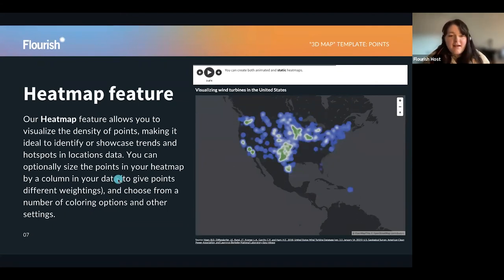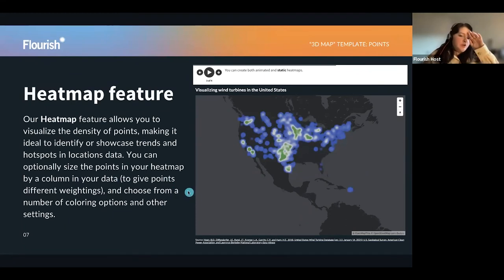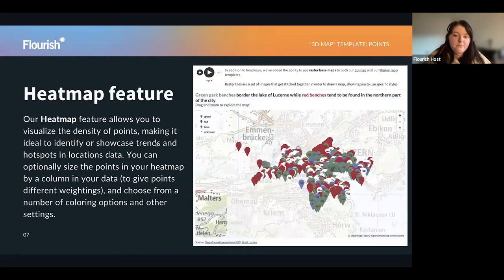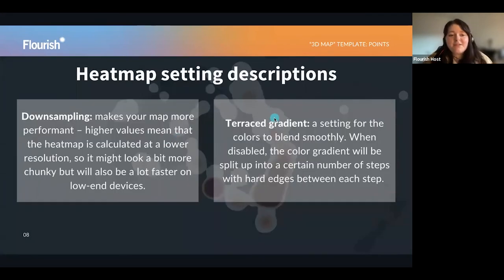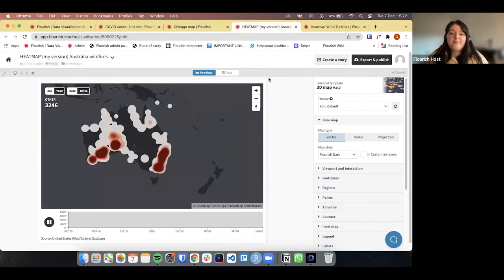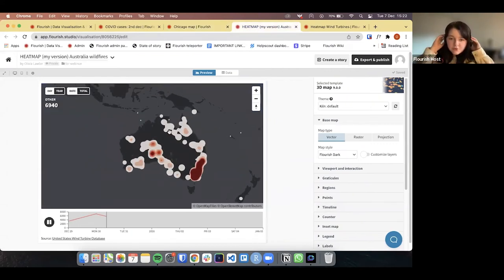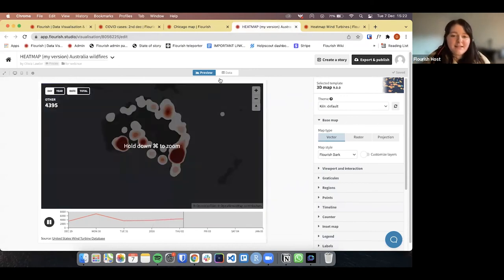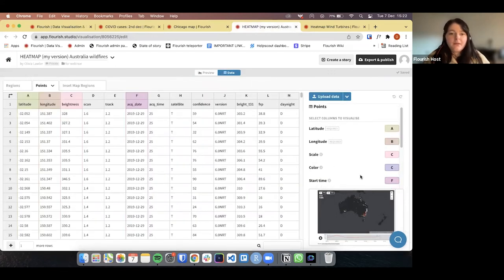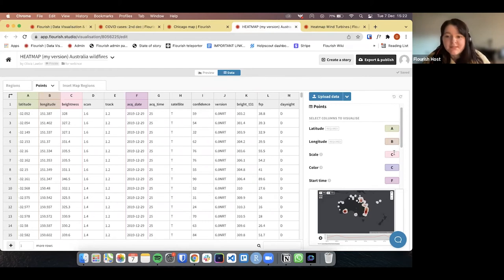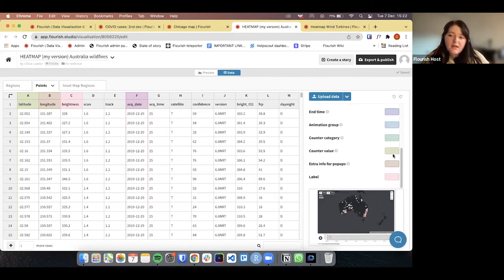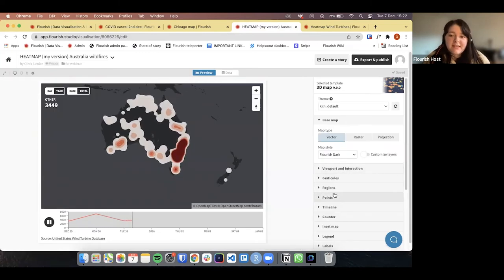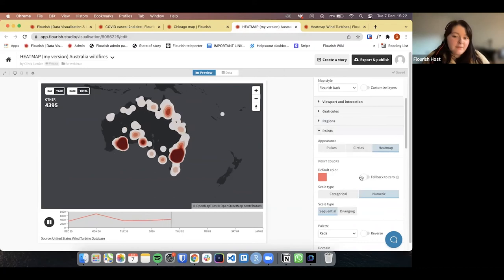You can size the points in your heat map by a column in your data, or choose from a number of colouring options or other settings. So I'm going to go into the app. This is the heat map you just saw within the Flourish story. The data is done exactly the same — we have our latitude and longitude, scale, colour, and start time. The way we create this heat map is by going into the points and clicking on the heat map option.